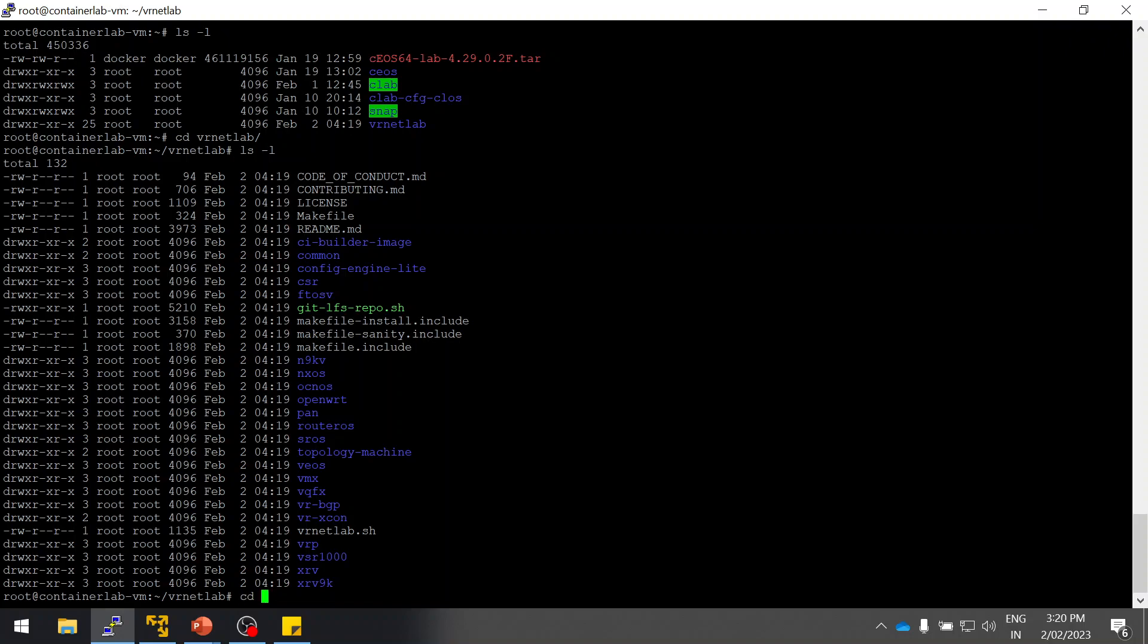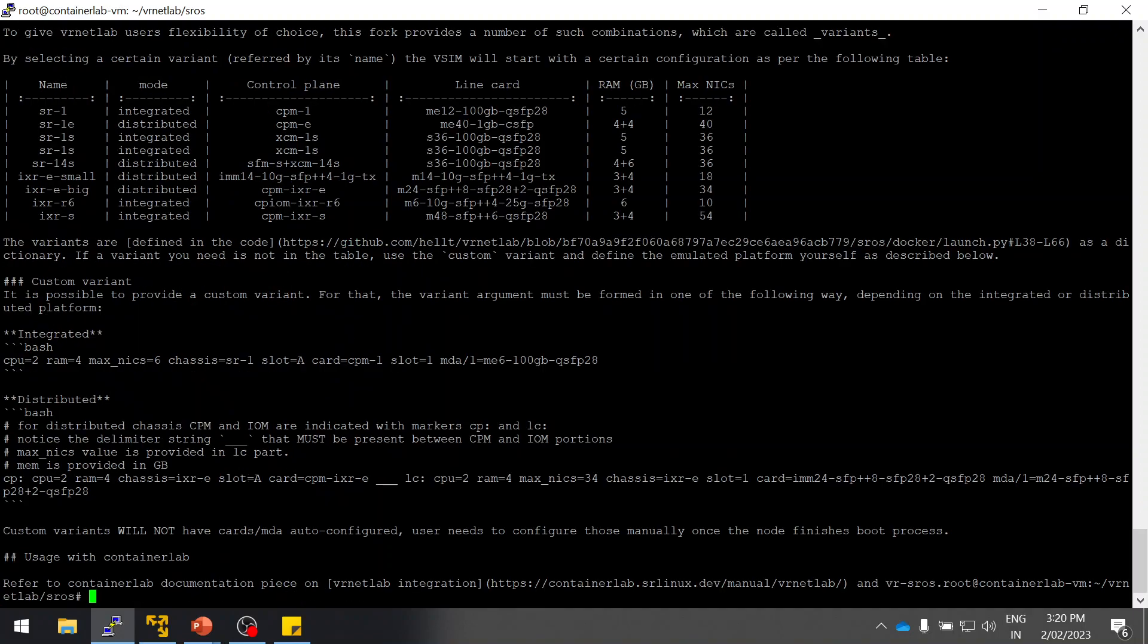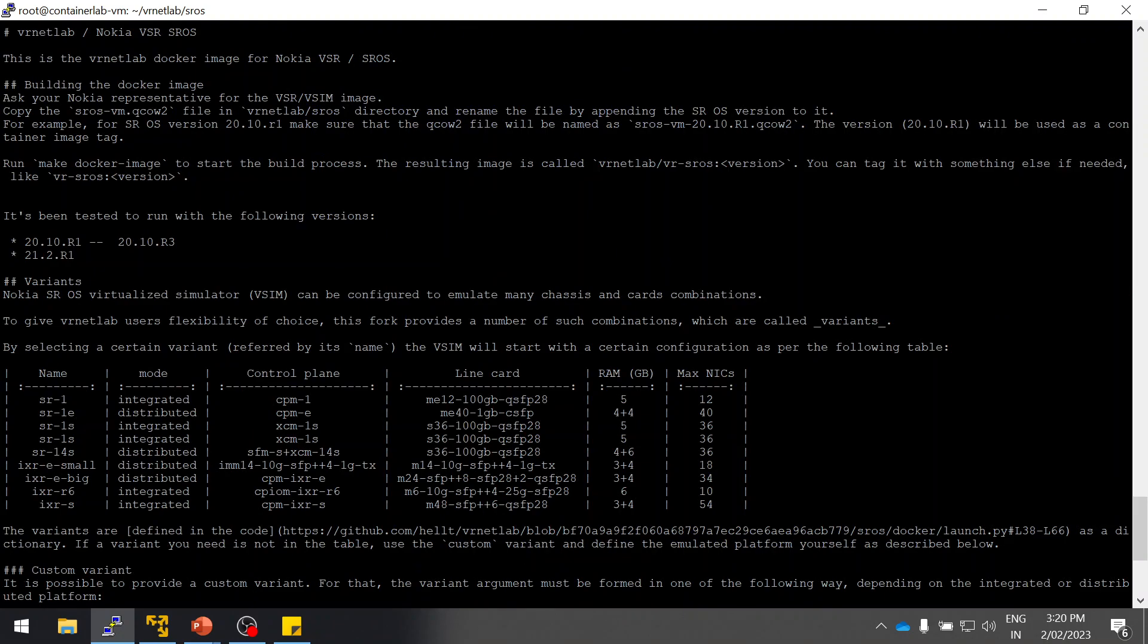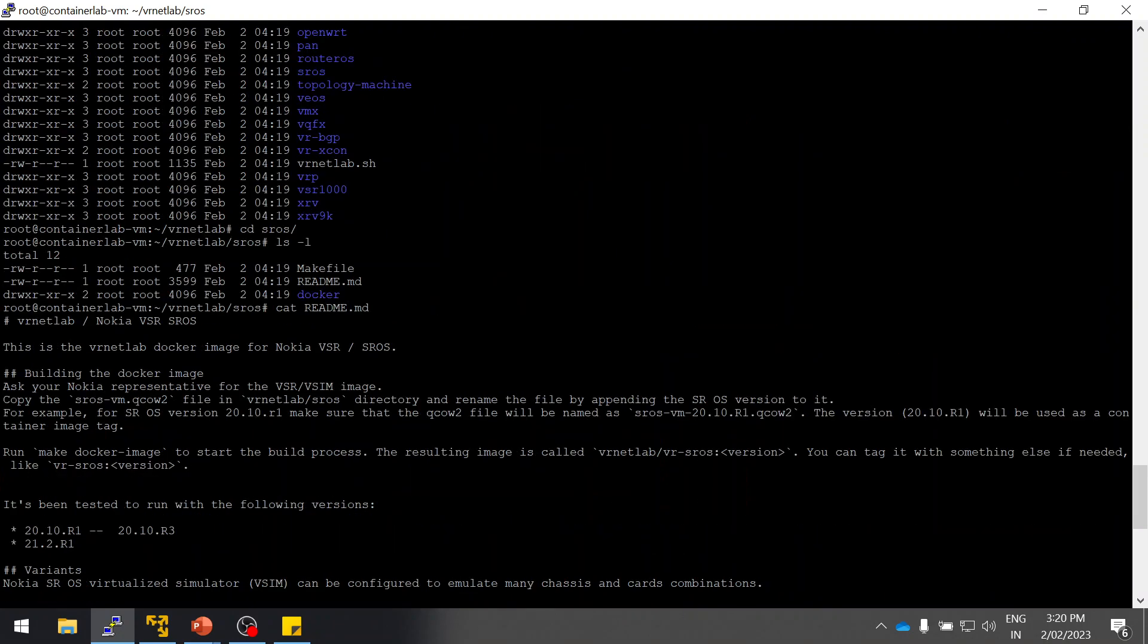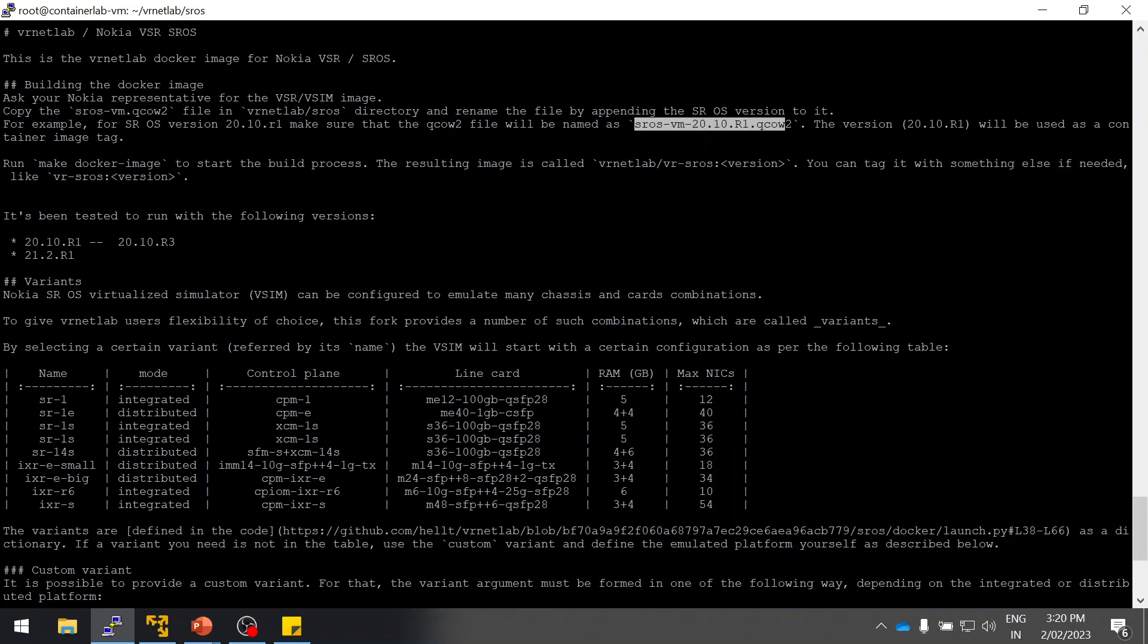I'm going inside the Nokia SROS folder. I'll explain the steps. In the README they have clearly given that once you download this particular image from the Nokia website, you have to change the name from SROS-VM or SROS-VSR.qcow to this particular format so that it will get processed when we are building the image.